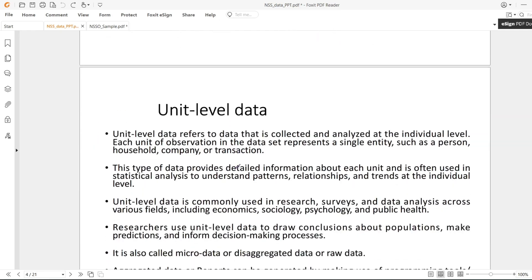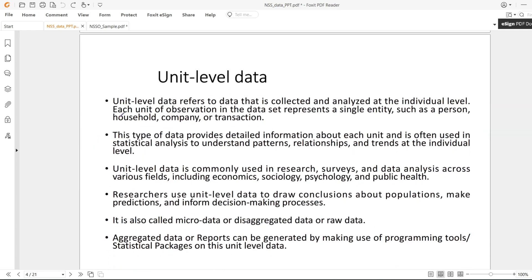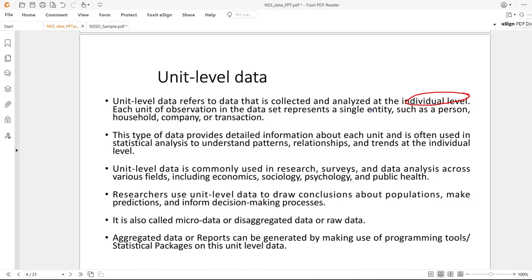My main topic is unit level data. Unit level data refers to data which is collected at the individual level. This individual can be anyone - it can be person level data, but it can also mean household level data, company data, or data related to transactions.